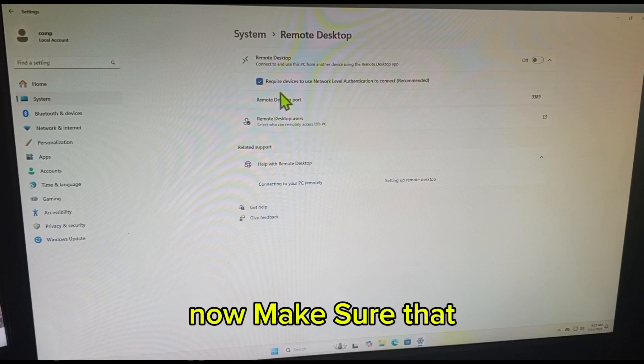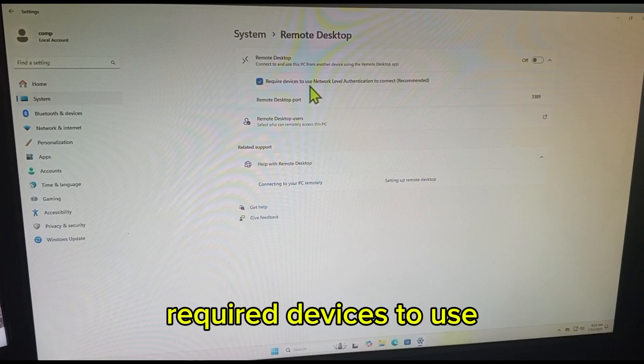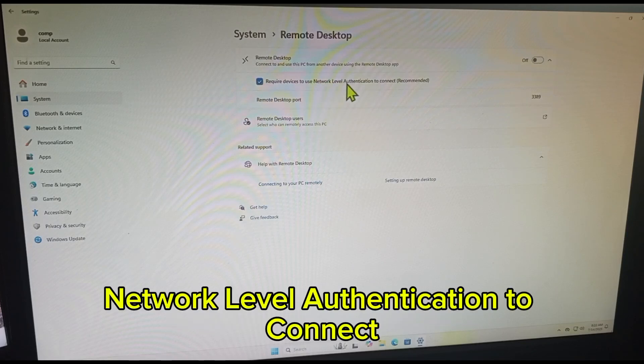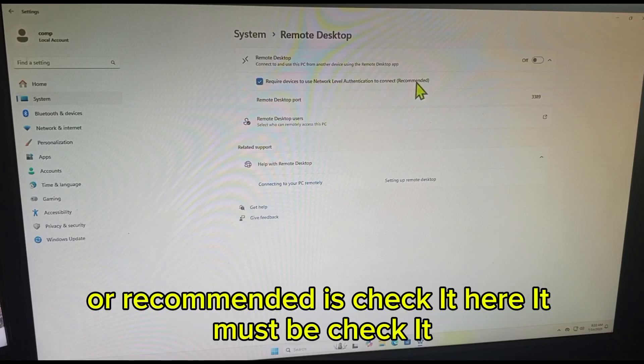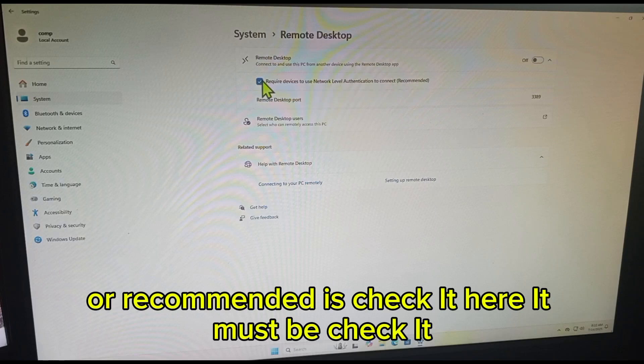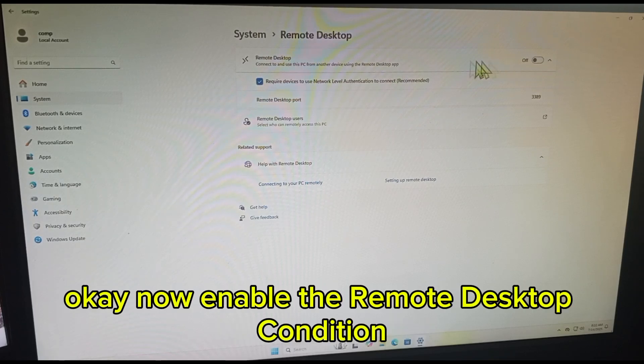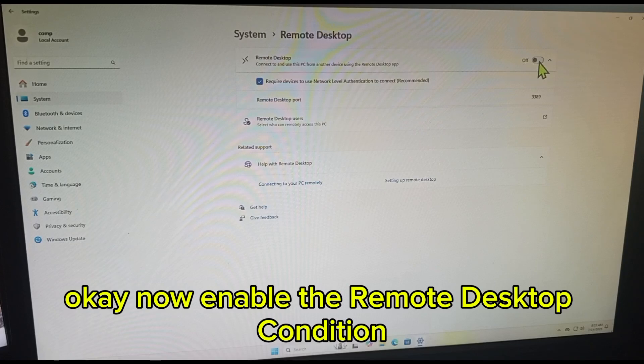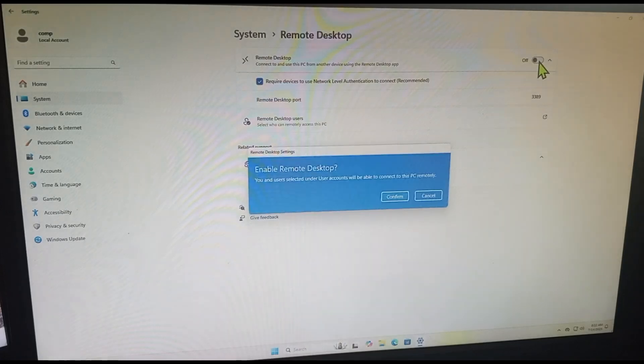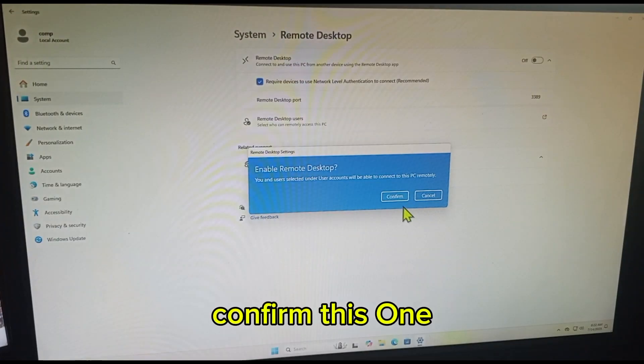Now make sure that 'Require device to use Network Level Authentication to connect (recommended)' is checked. It must be checked. Okay, now enable the Remote Desktop Connection. Confirm this one.